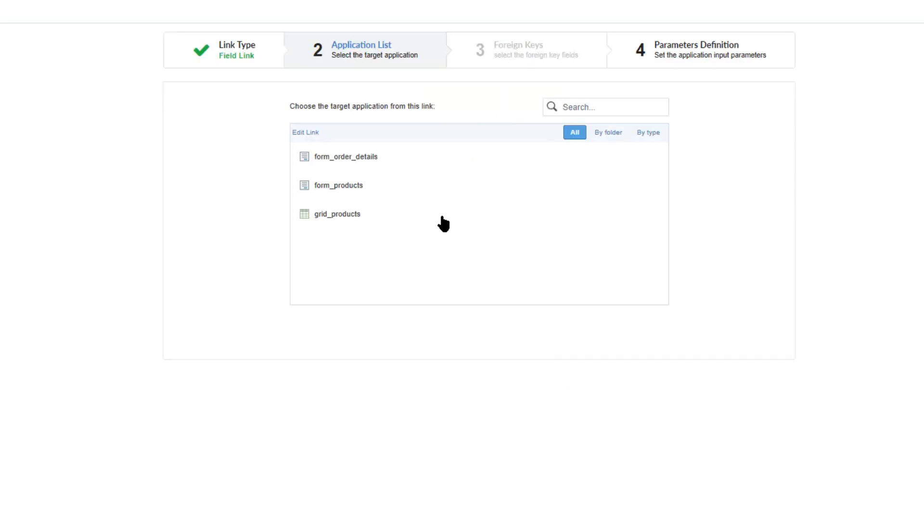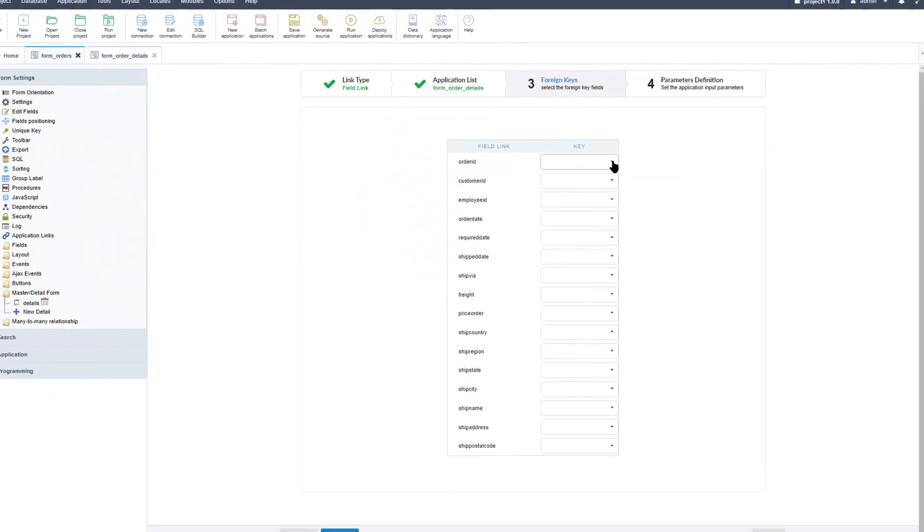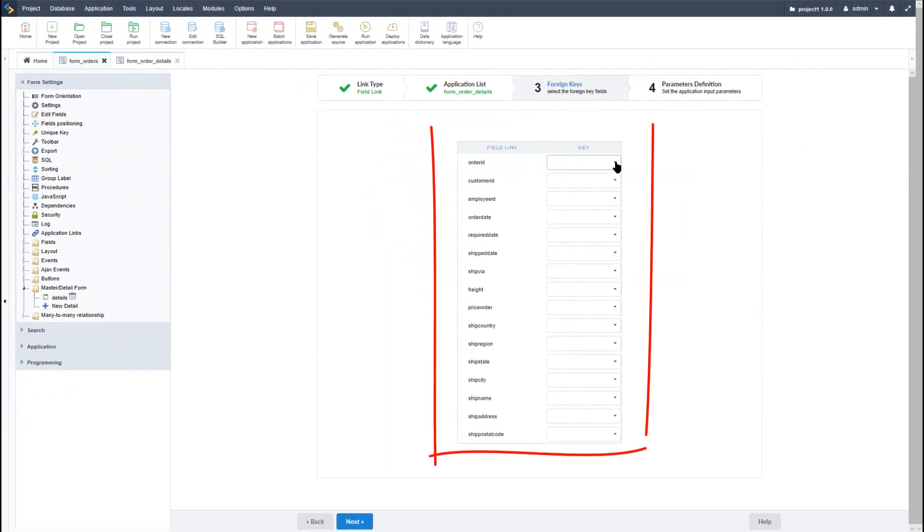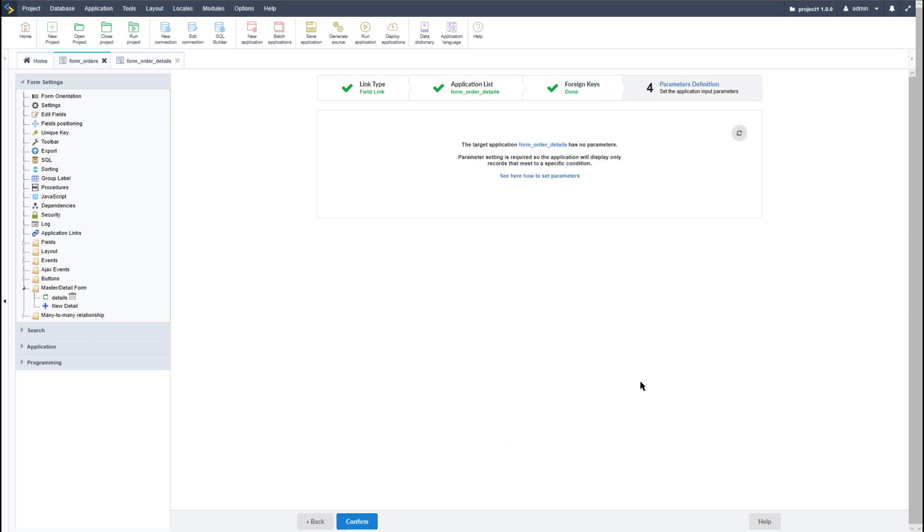Now within the next step I can then select the form order details which I had previously created and click next. The next step allows me to select the foreign key which is associated to the other form. So here I will also associate the order ID to the order ID field and again click next.